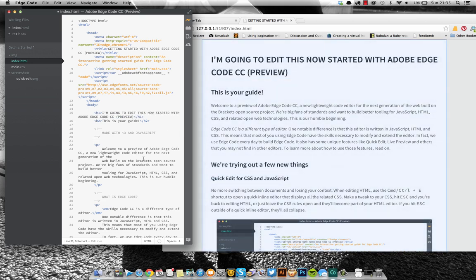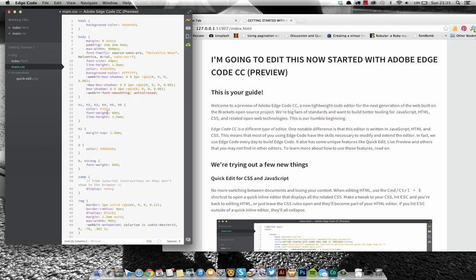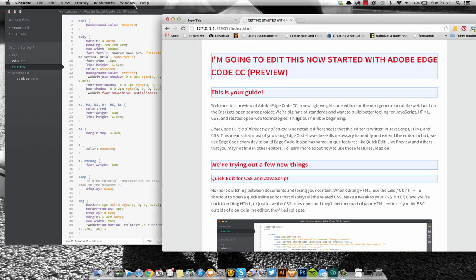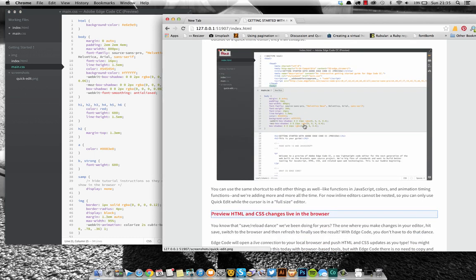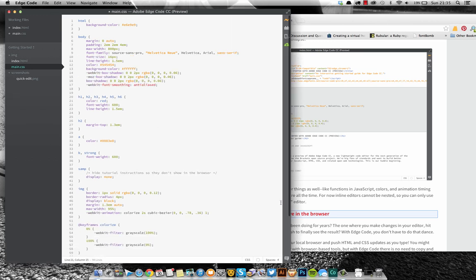So you can just do that throughout with your CSS and whatever really. Let's change that to red. So instant preview, love it. Okay, finally, I've not done everything with this app yet. It's pretty new to me as well.